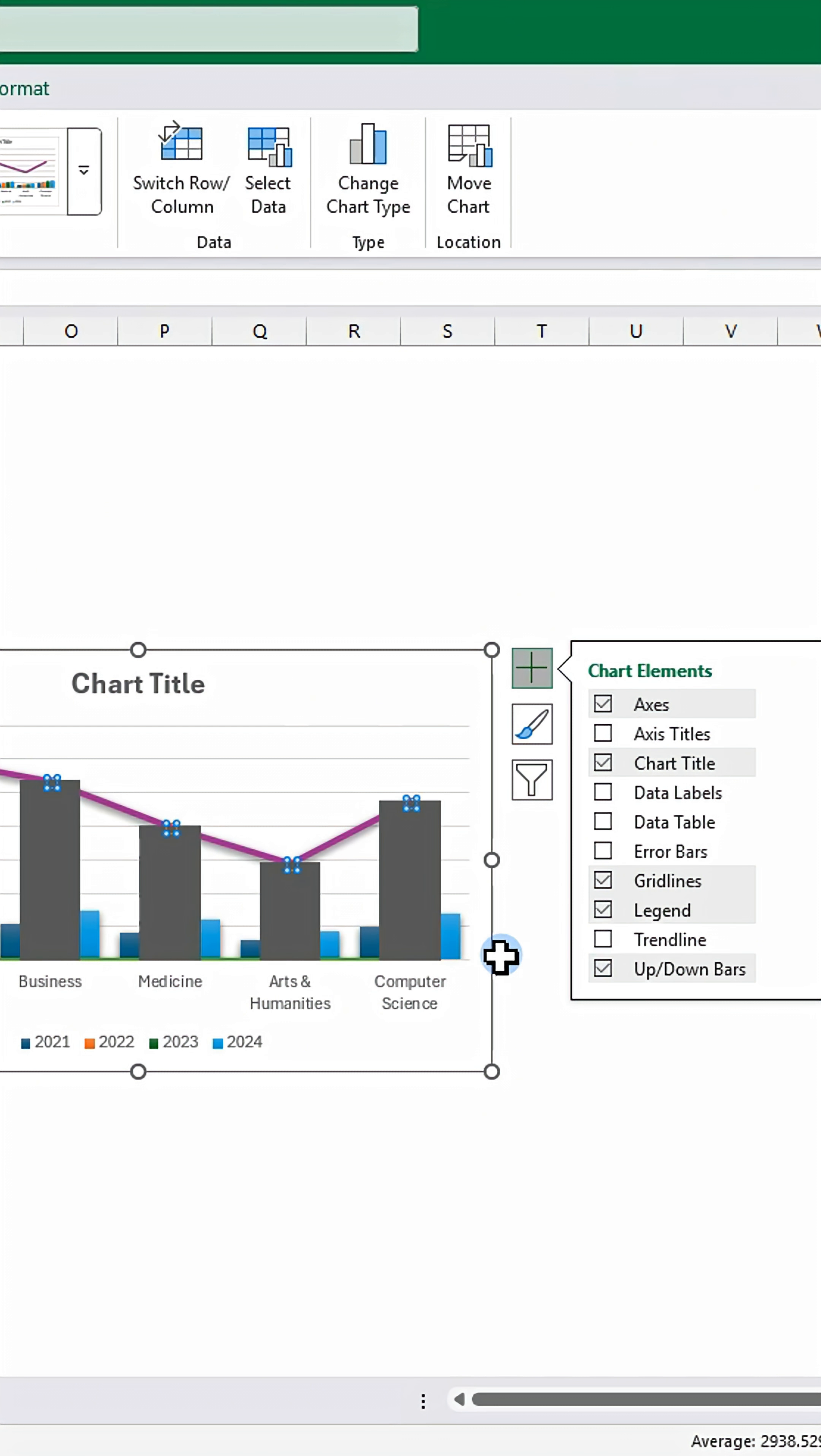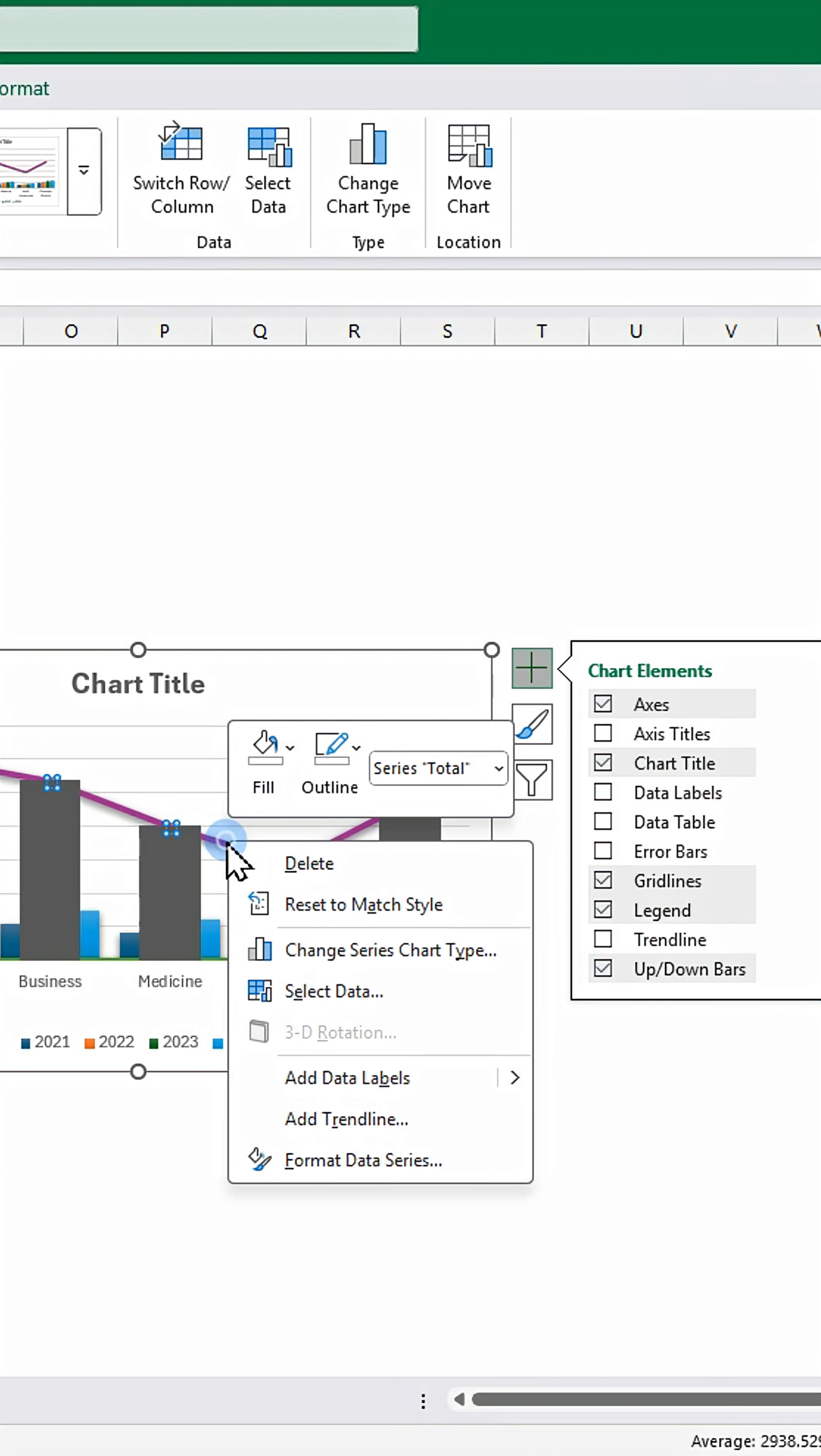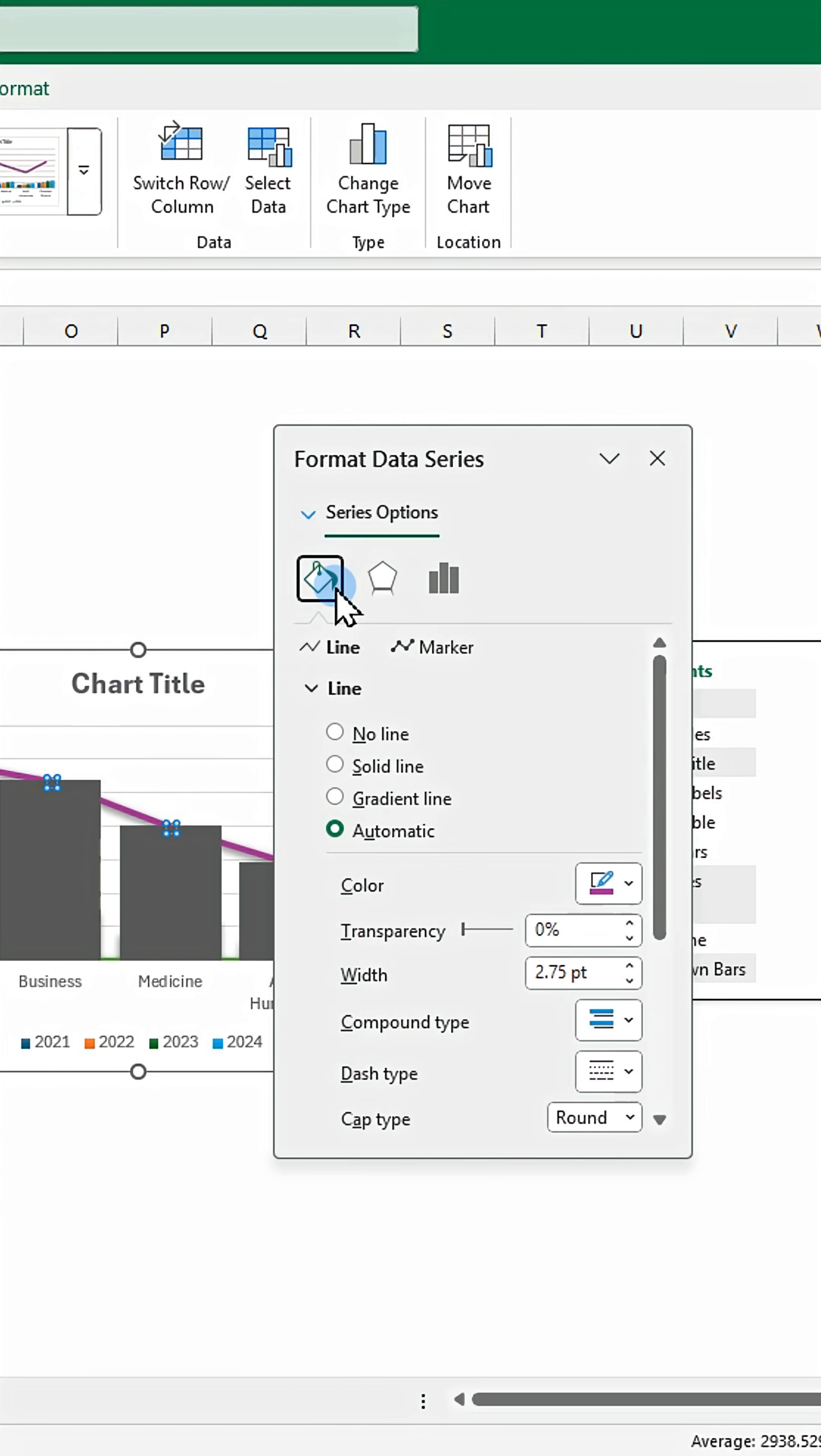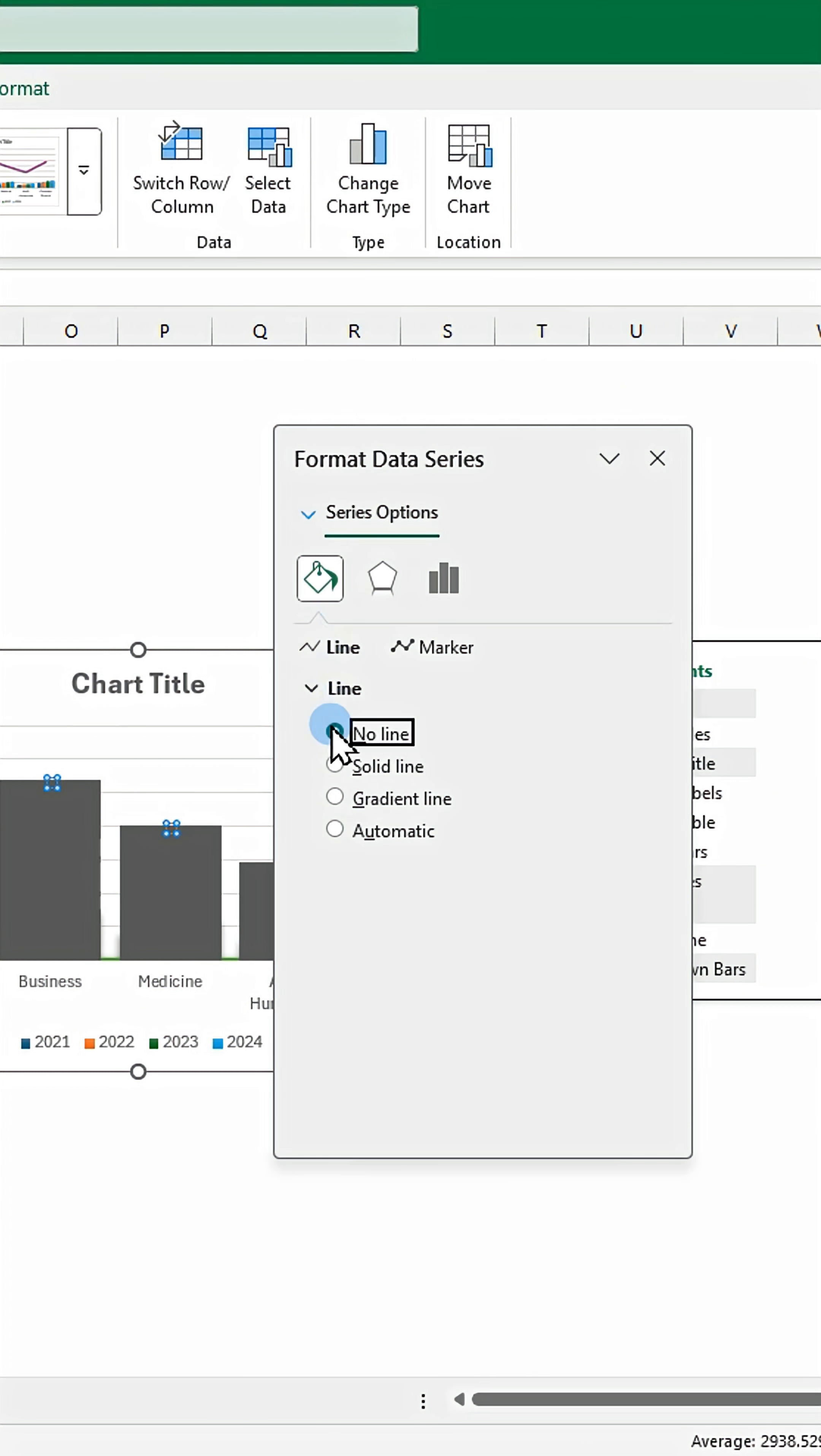Right click and select format data series. Adjust the gap width to 20% and remove the line.